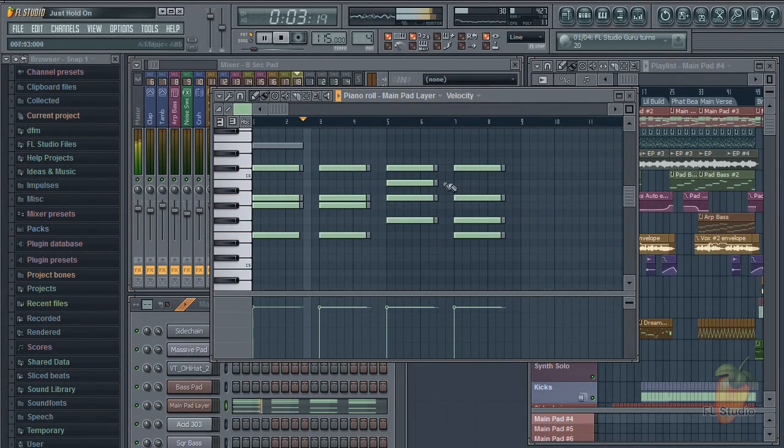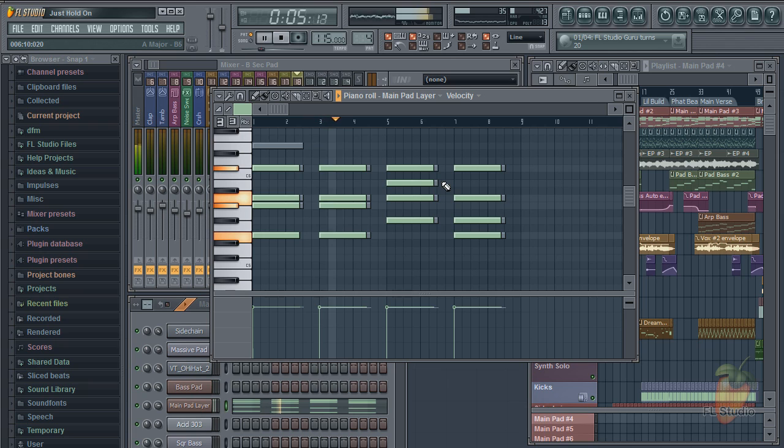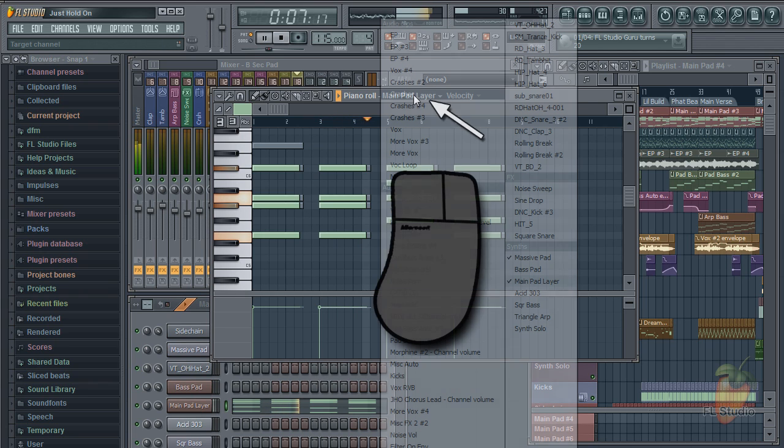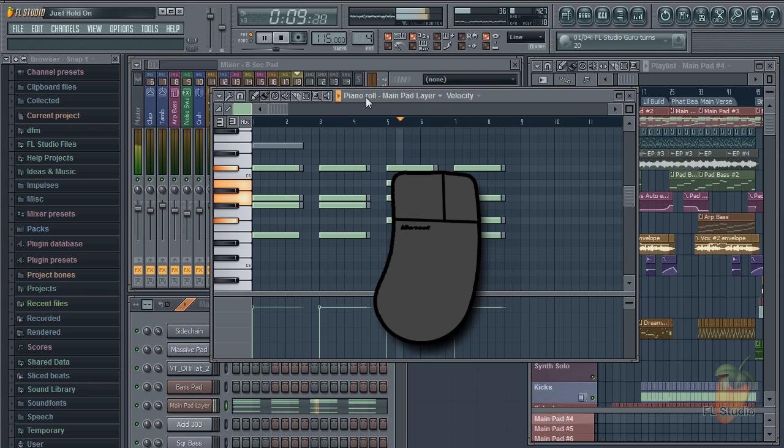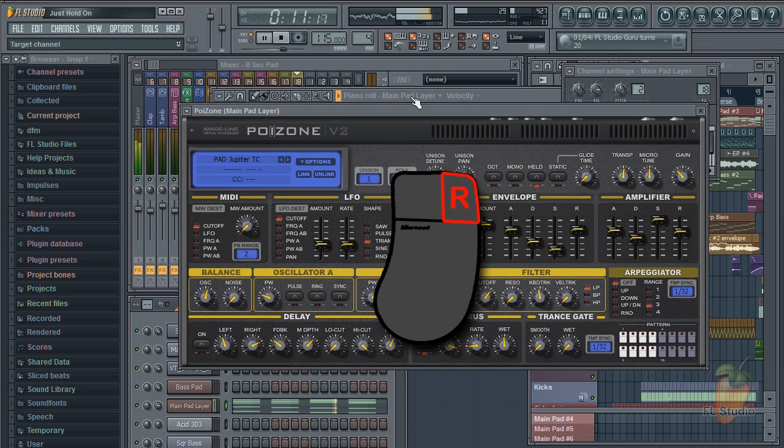You can now open plugins and their channel properties by right-clicking the channel selector. Useful.